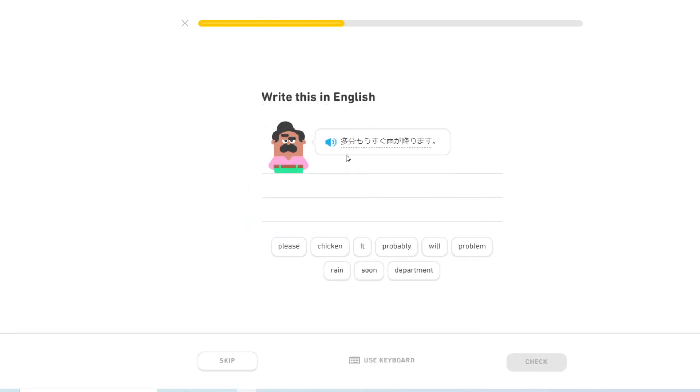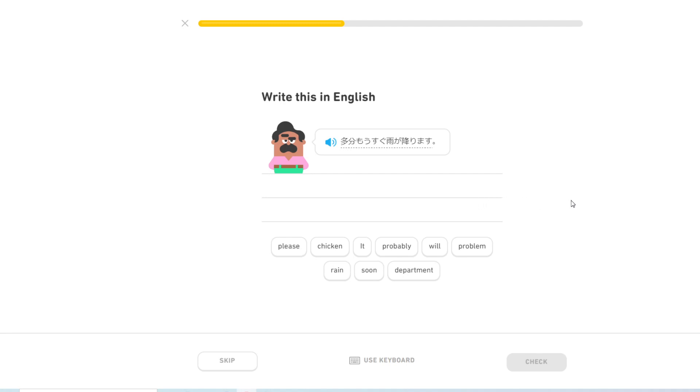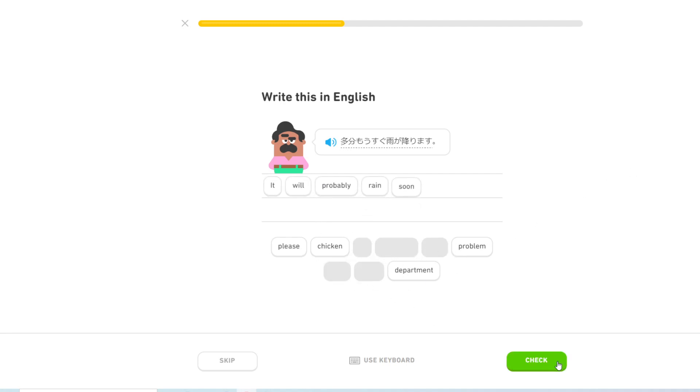たぶんもうすぐ雨が振ります. Oh, I accidentally pronounced it as obun last time. Oh well. Wait, then how is obun written? I'm pretty sure it's a word, but oh well. It will probably rain soon.